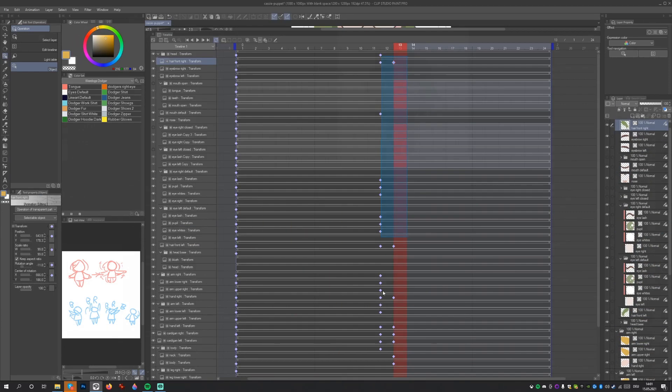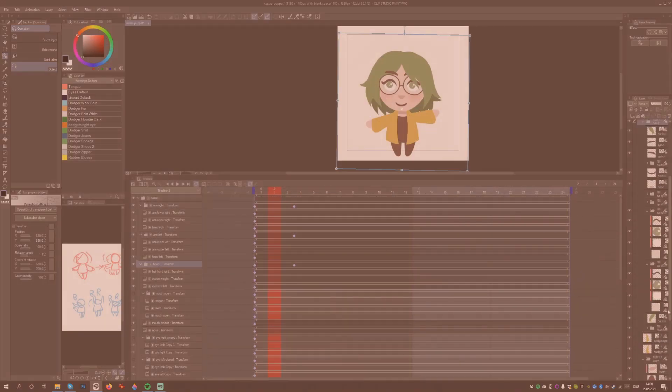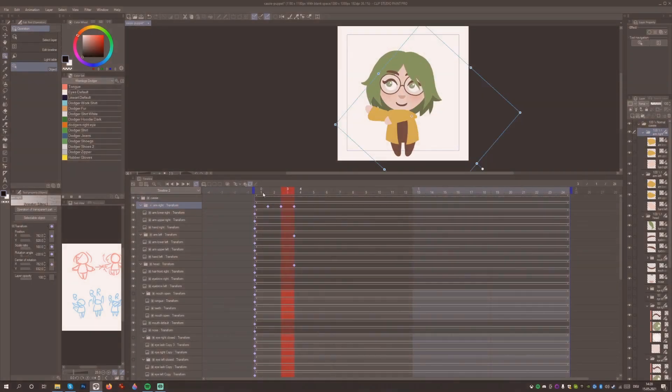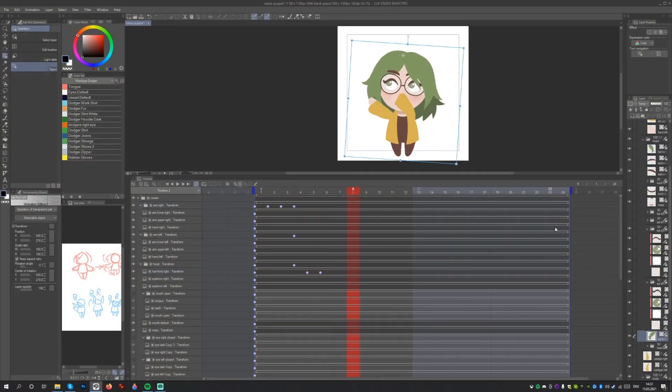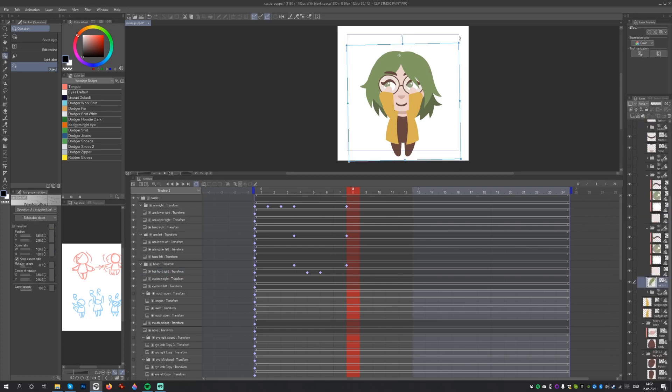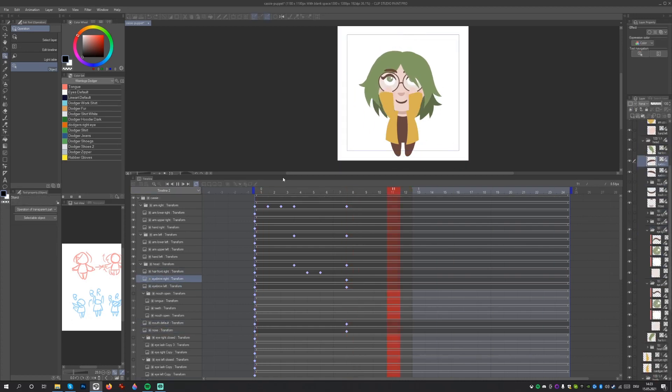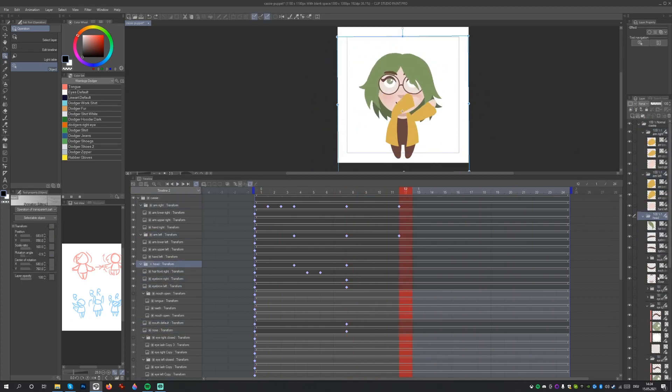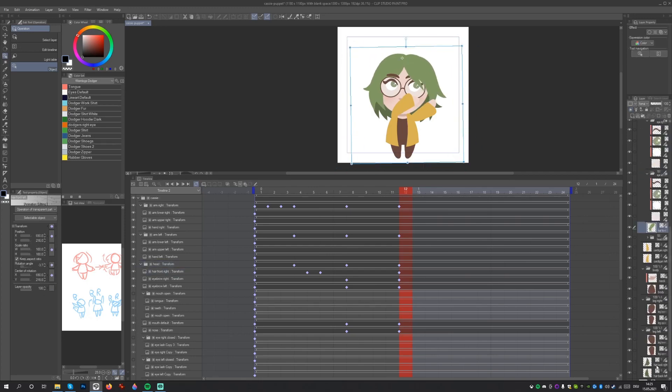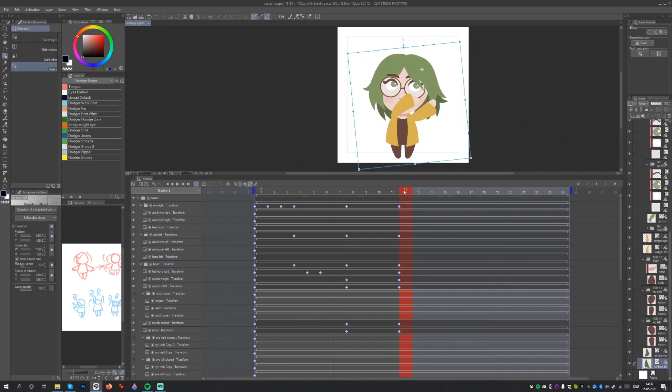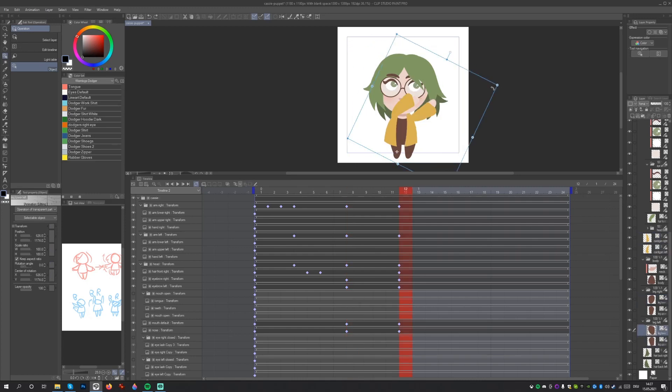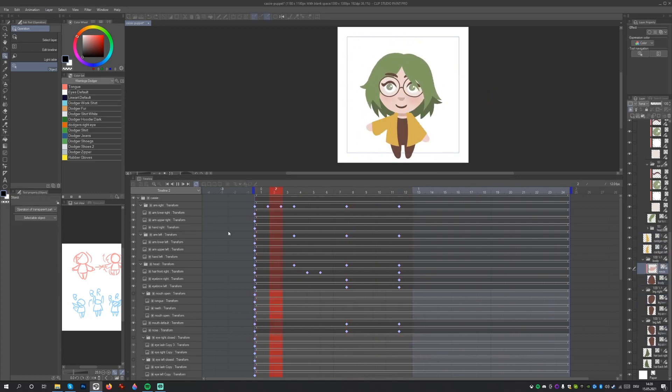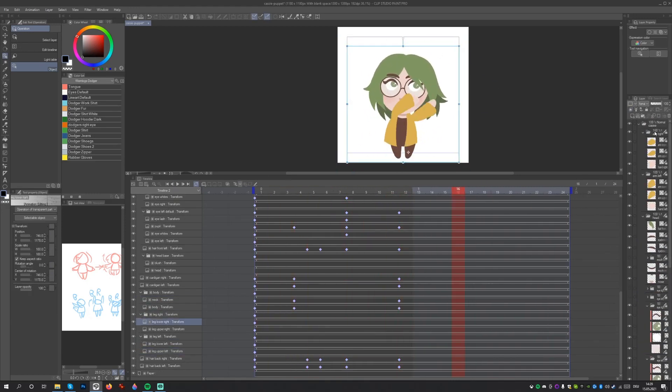We can even deselect keep aspect ratio in the tool property window and now squash or stretch elements. However, I would recommend not to try and combine this with also rotating elements. In my experience, this has always led to a bug where the element would reposition itself. I cannot say whether this is a global issue or only present on my computer.